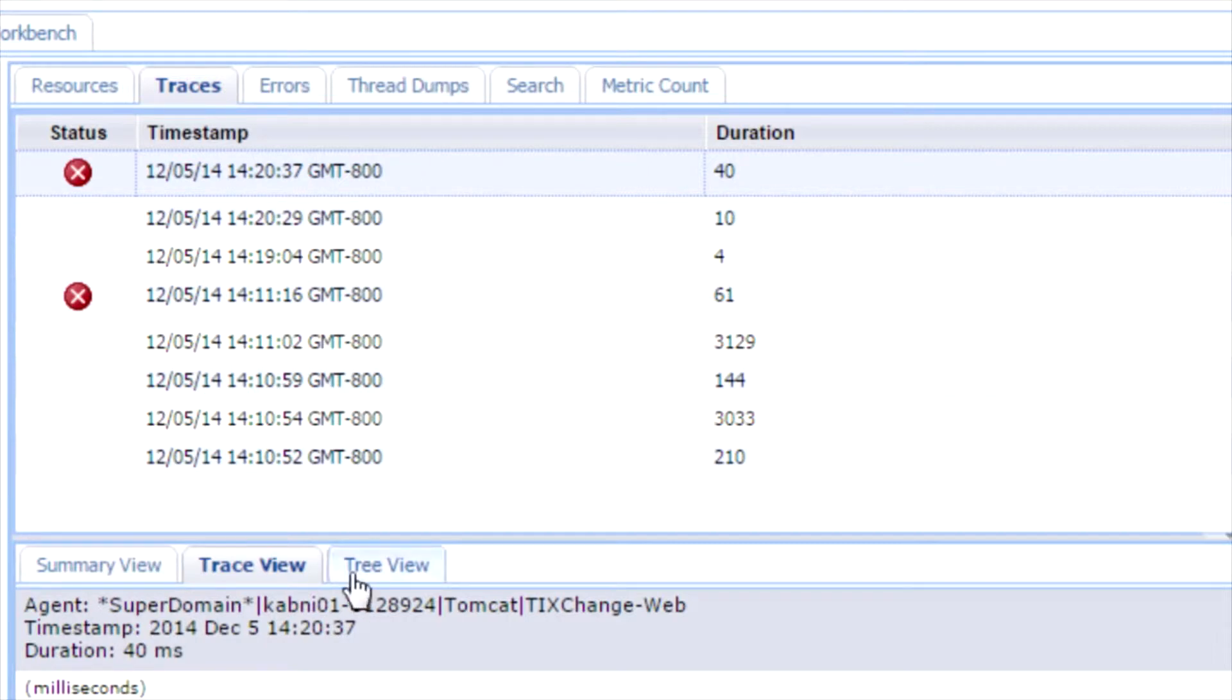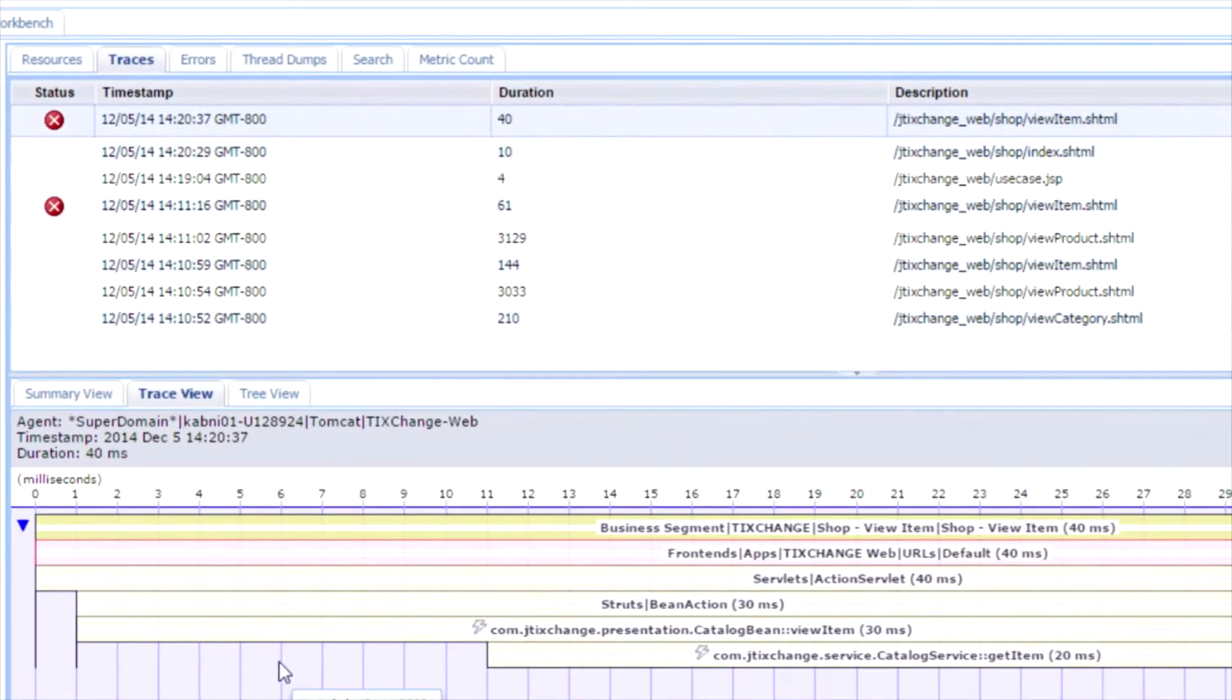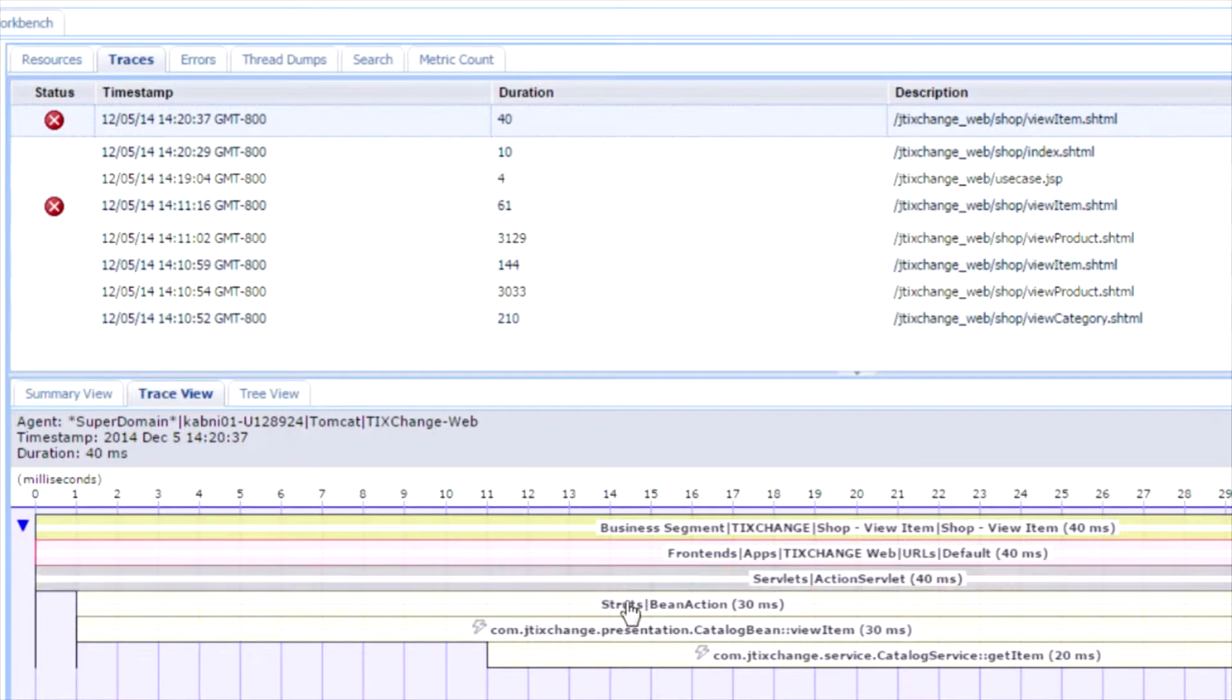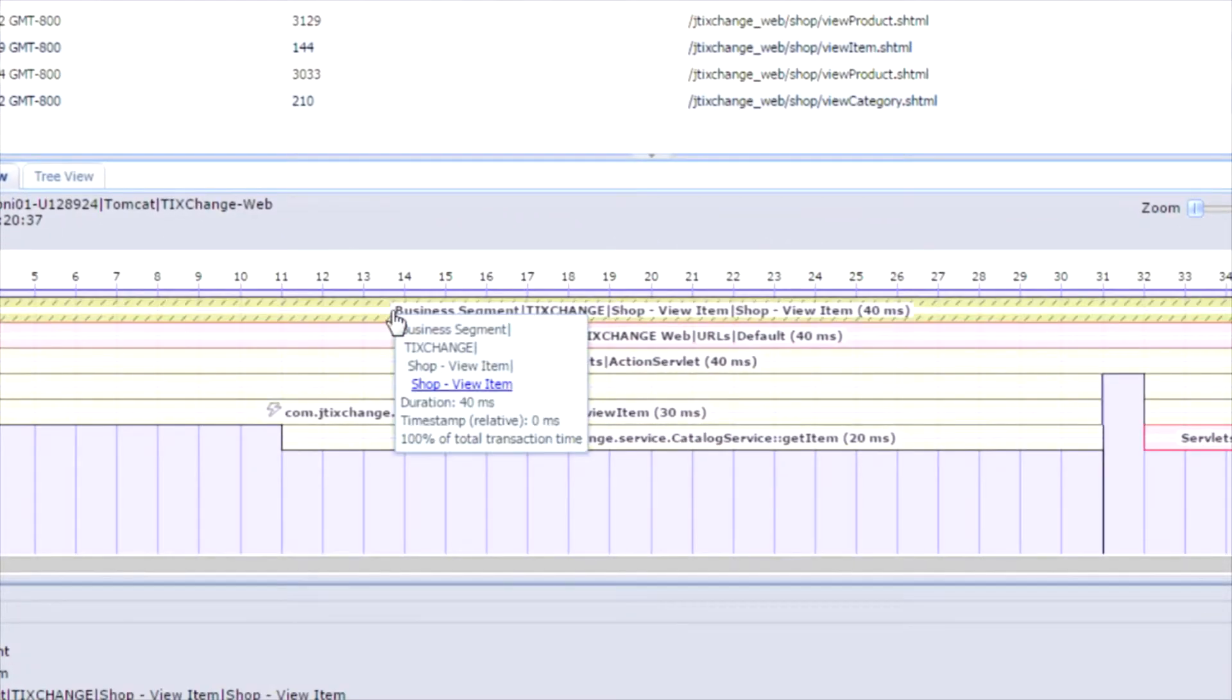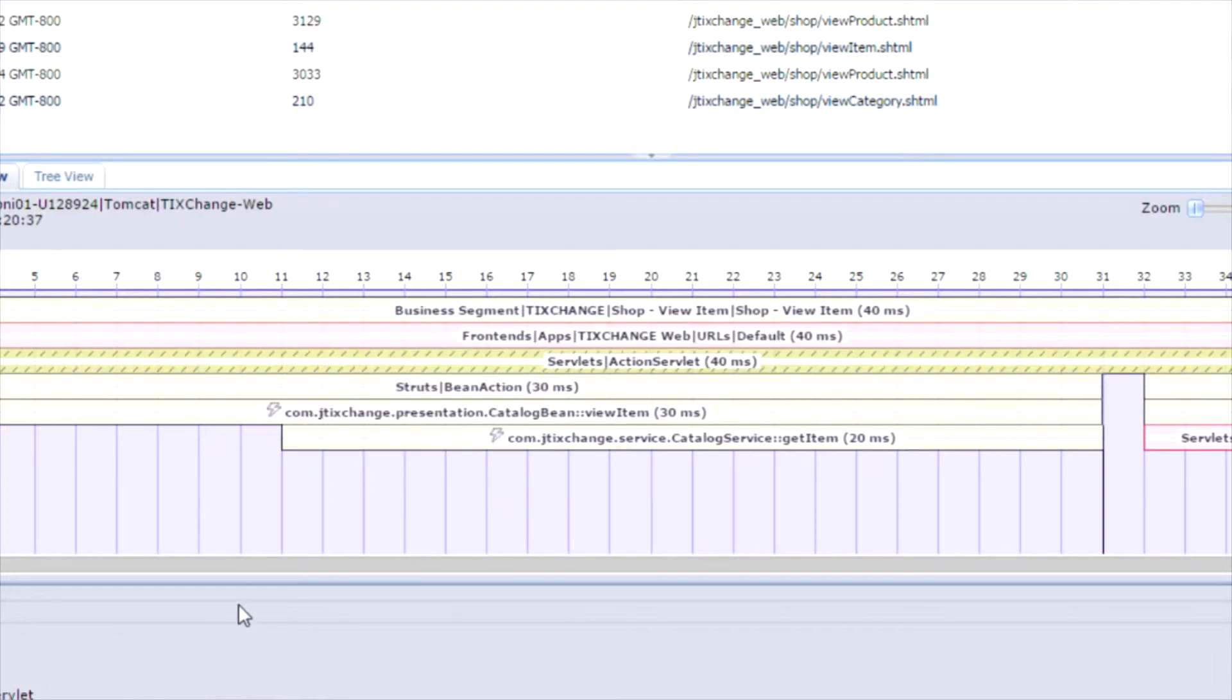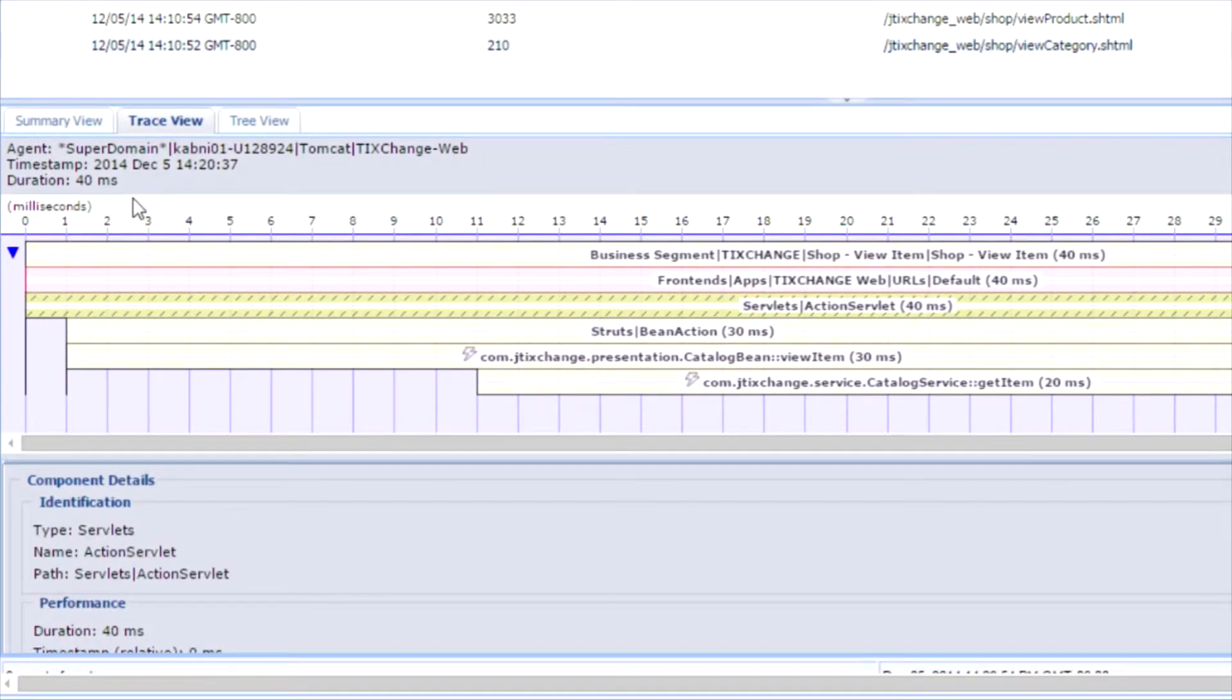I have different views to visualize the trace. I can see how long the actual transaction took. In this case, the transaction took 40 milliseconds. I can look at the stack trace view. I can look at all the components that are in the stack trace. I can look at the details of each of these components. As I click through these components, I can look at all the different component details.